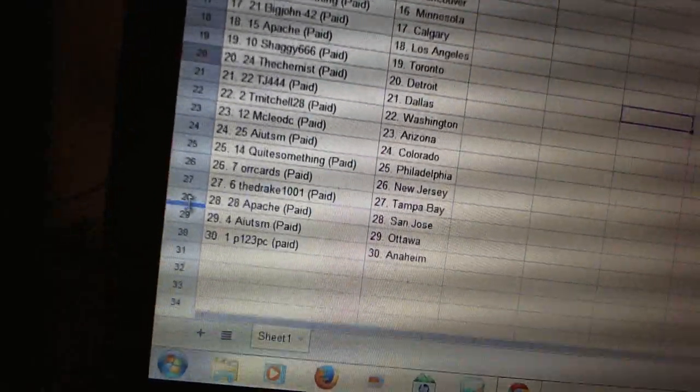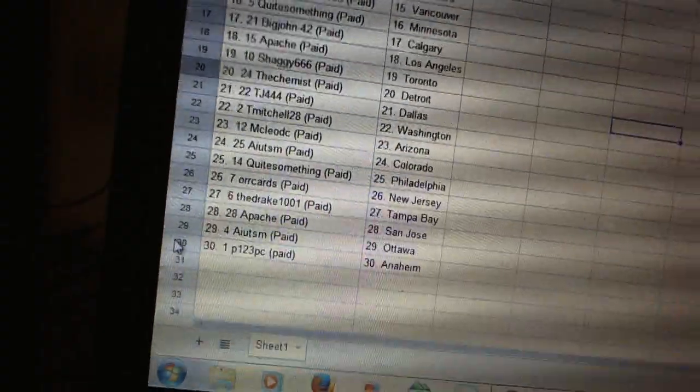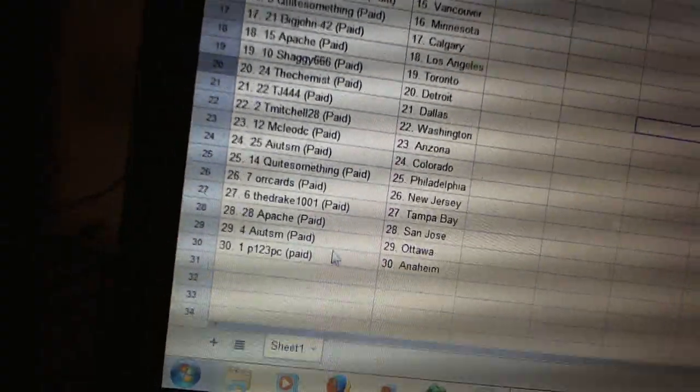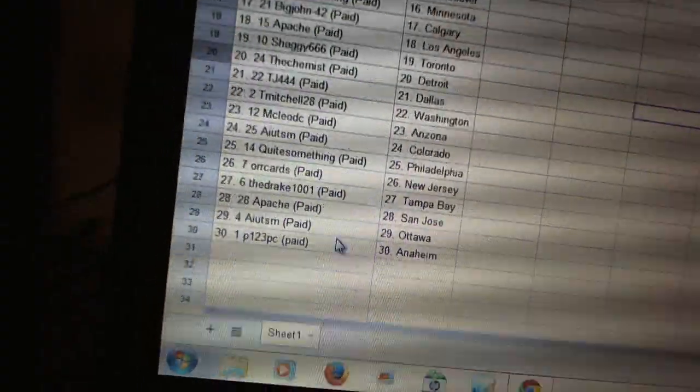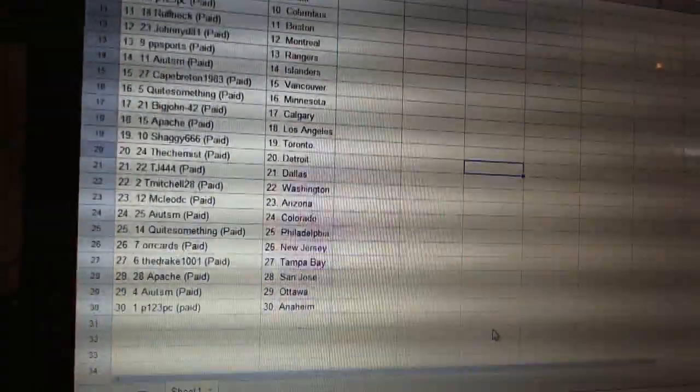Orcards is New Jersey, the Drake has Tampa Bay. Apache has San Jose. AIU has Ottawa, and P123 has Anaheim.